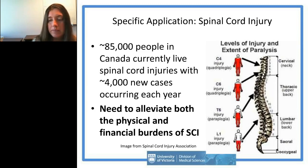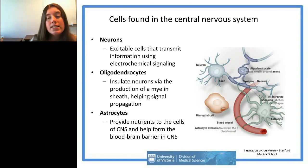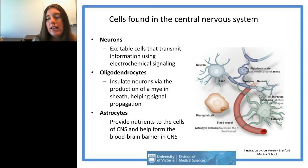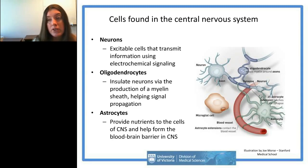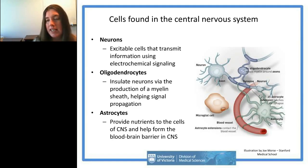Since we'll be talking about stem cells and the central nervous system, what cells would we want to make? There are three major cell types in the CNS. Neurons are your information-transmitting units that allow your brain to signal throughout your body. There are many different types of neurons, and I'll get into what specific type we're trying to make for the treatment of spinal cord injury.